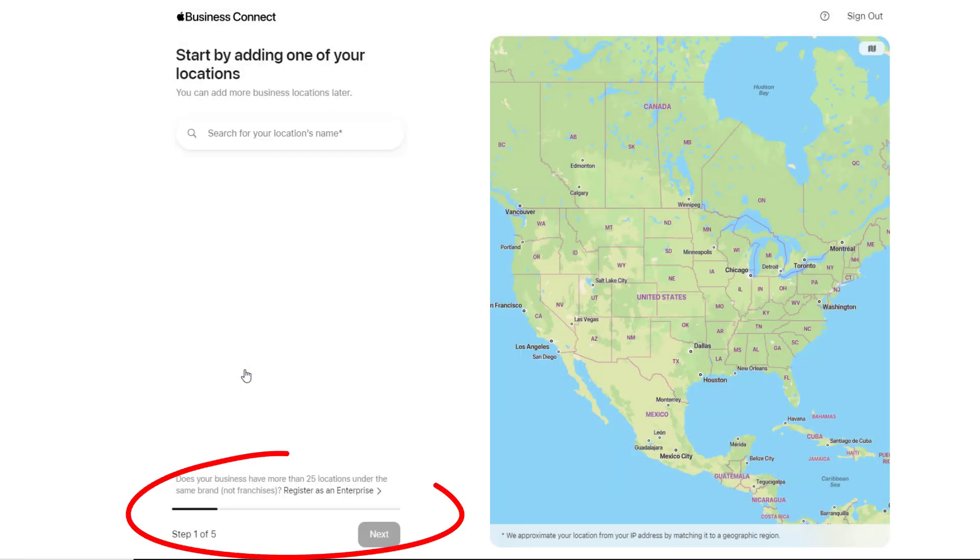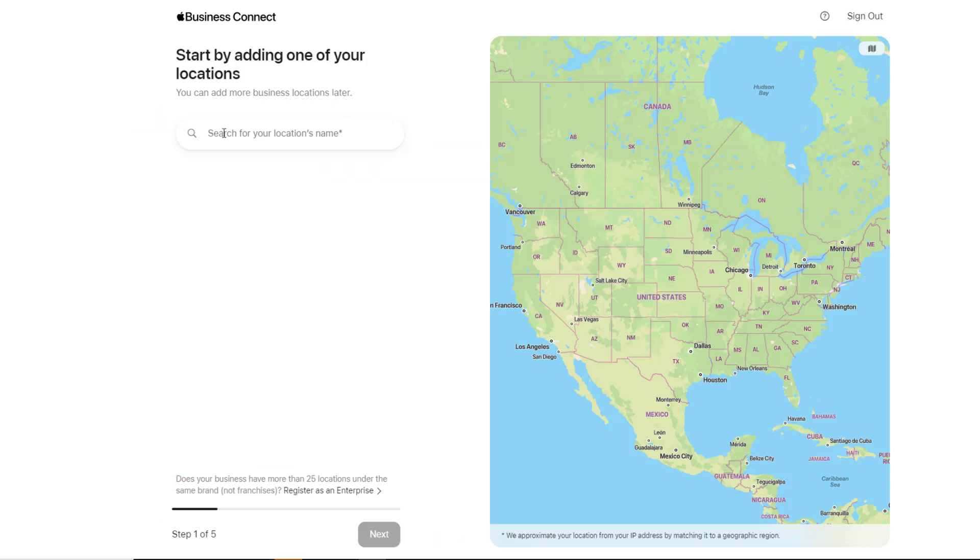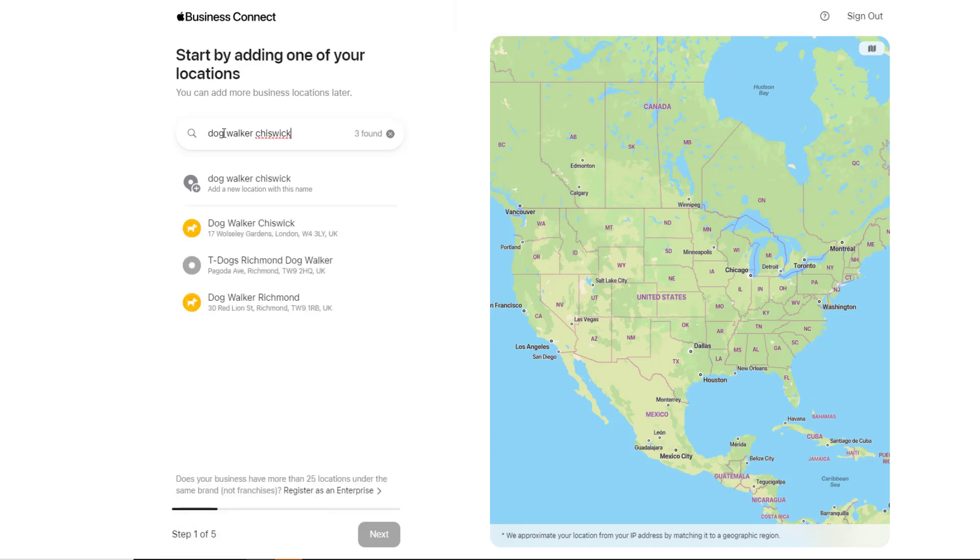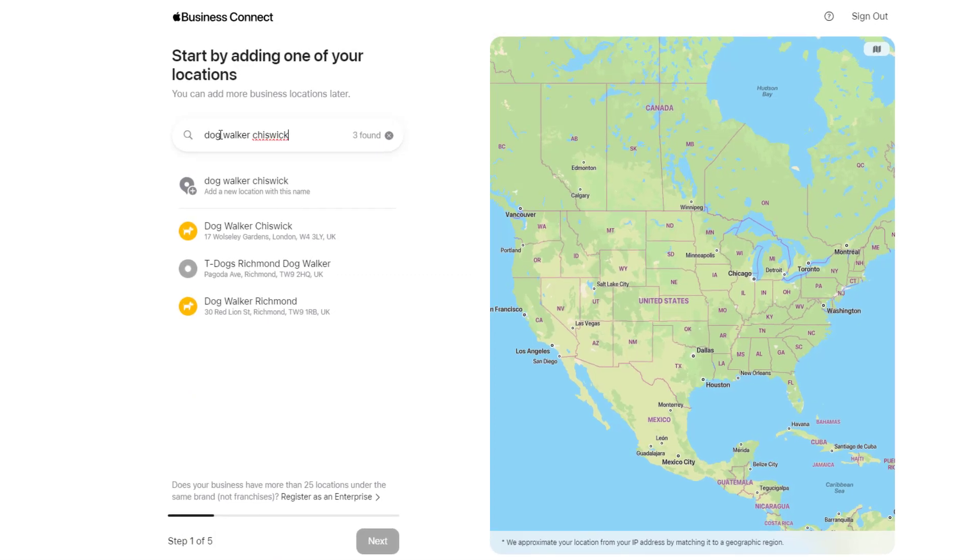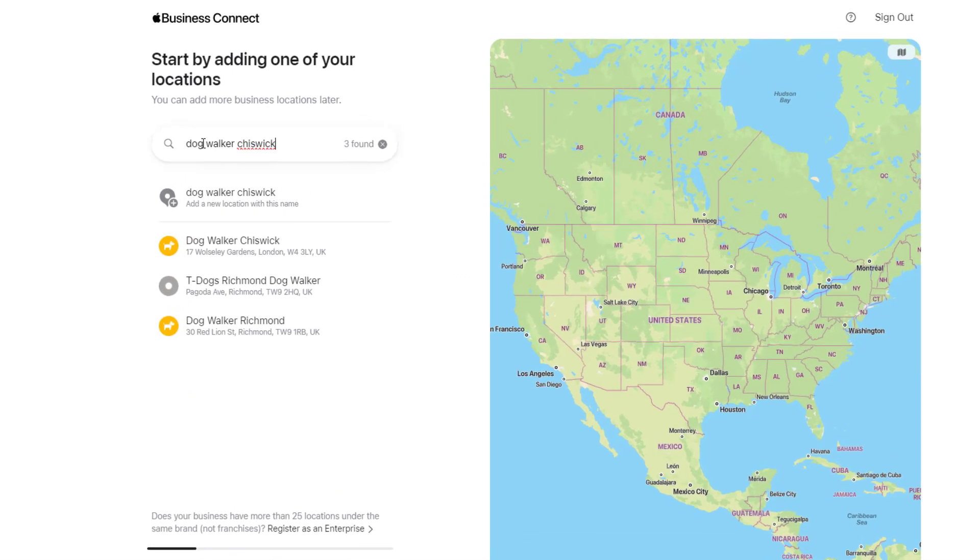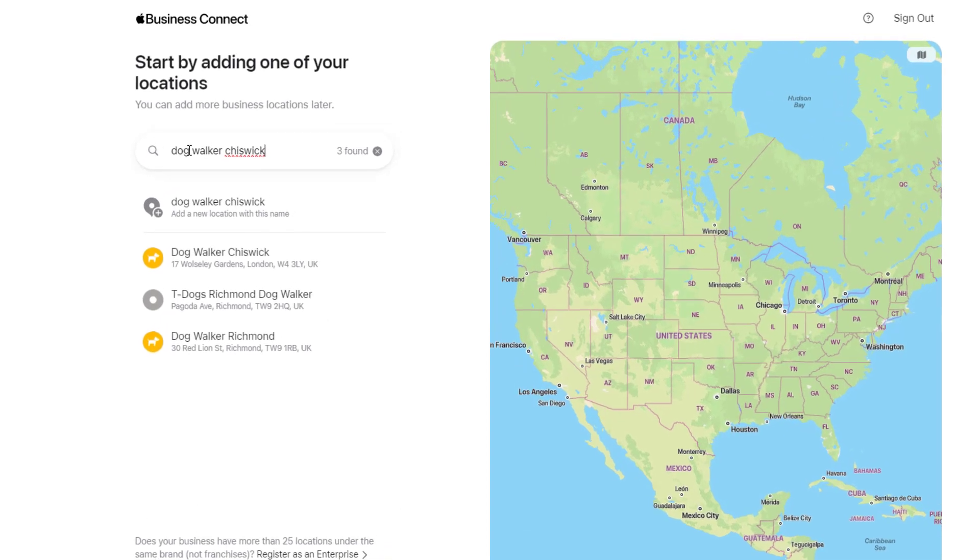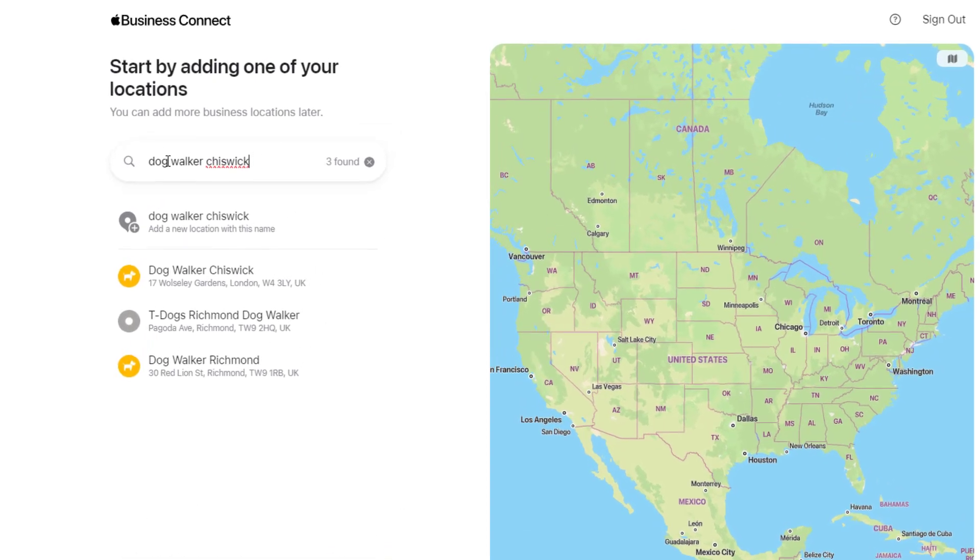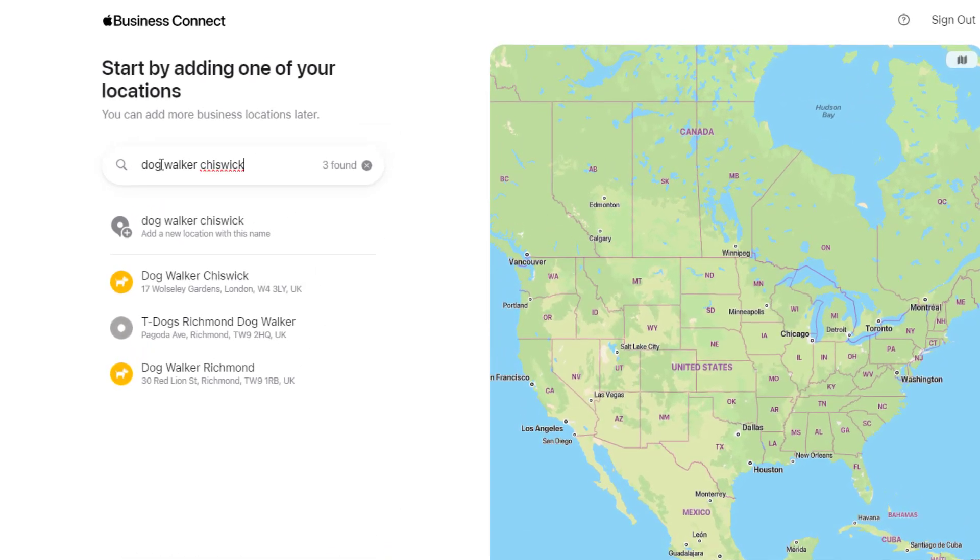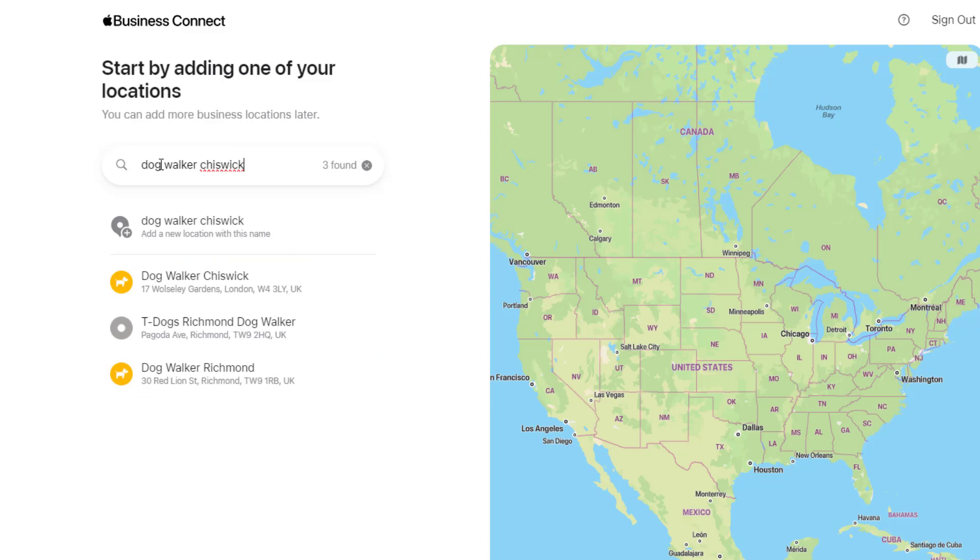This will take you to step one of the process. Using the search box at the top of the page, search for your business name. Apple may already have your basic business information based on information it found online or details submitted by Apple Maps users. If it does, your business should be listed there. If your business is not suggested as part of the list, you will need to create it from scratch and choose the 'Add a new location with this name' option.